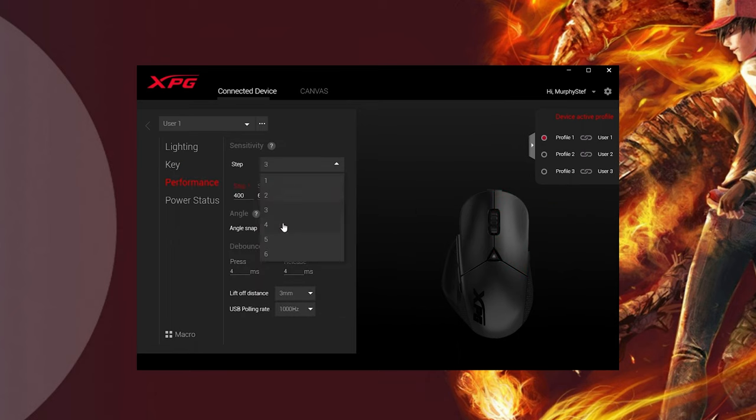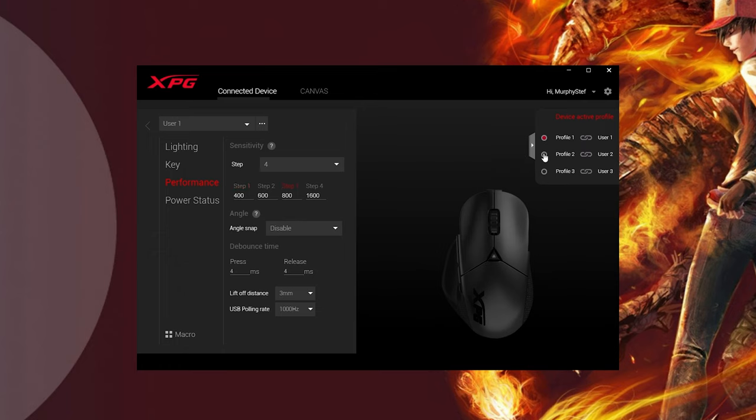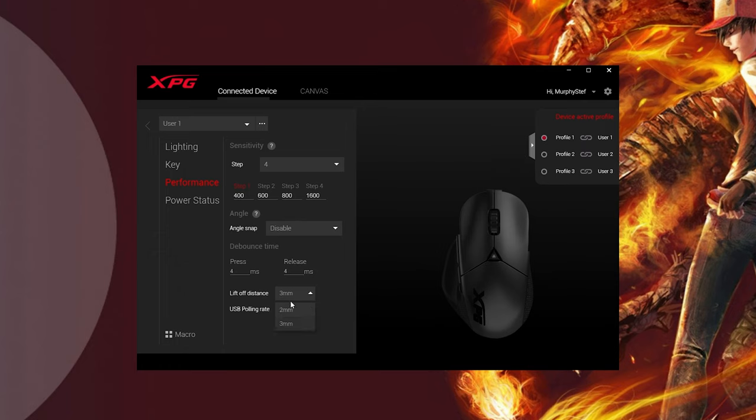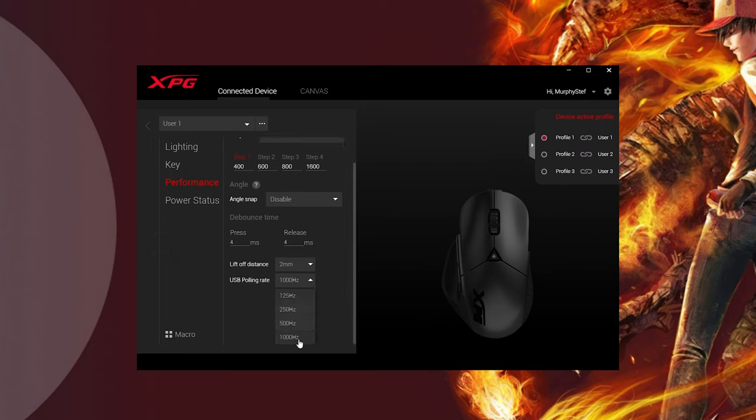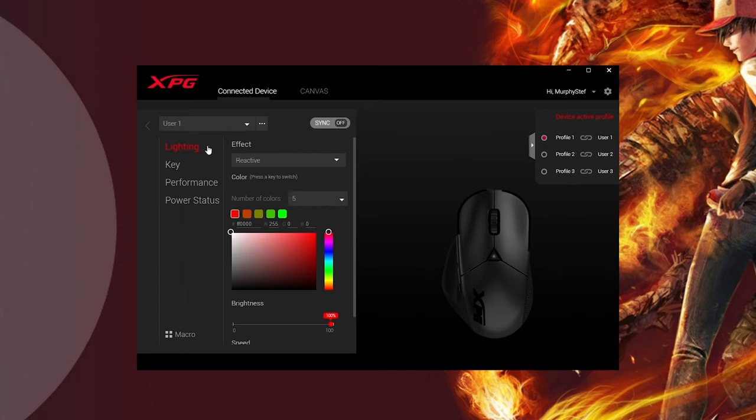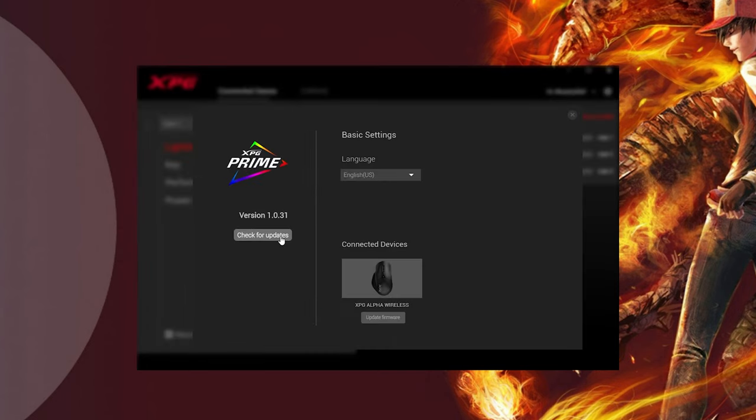But it also gives you the chance to change your DPI levels at each increment, your polling rate, your lift-off distance, and angle snapping as well. You can even record your own macros too if you're into that sort of thing or play the types of games where macros could work really well. There's not really much more to say here about it. It's simple and effective and offers some levels of customization.